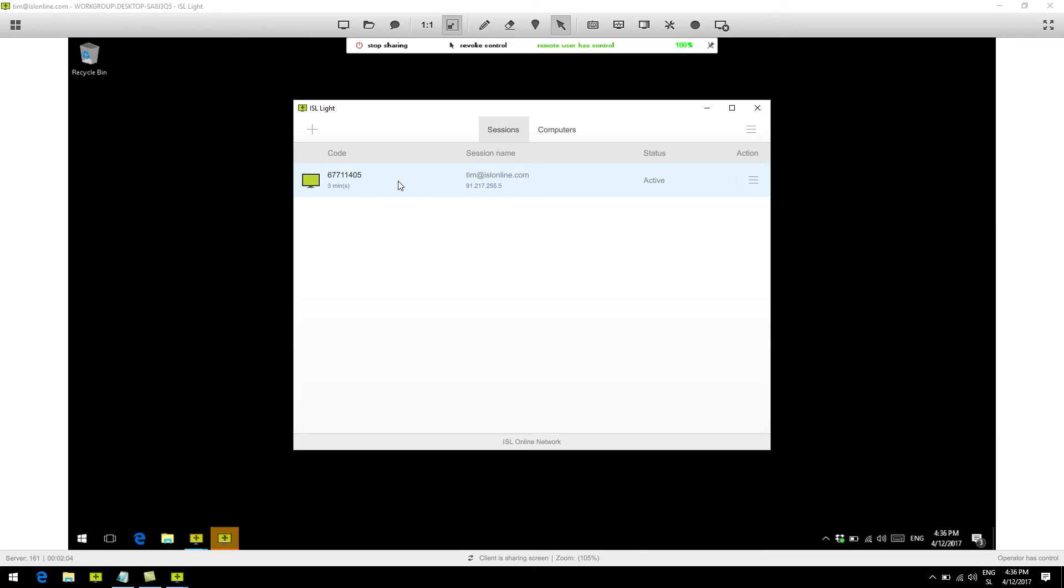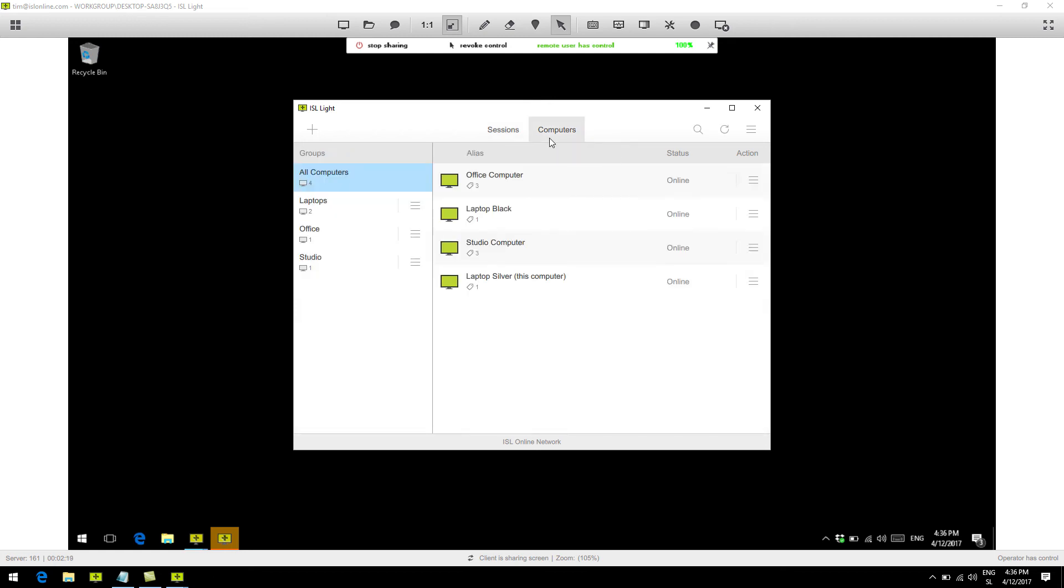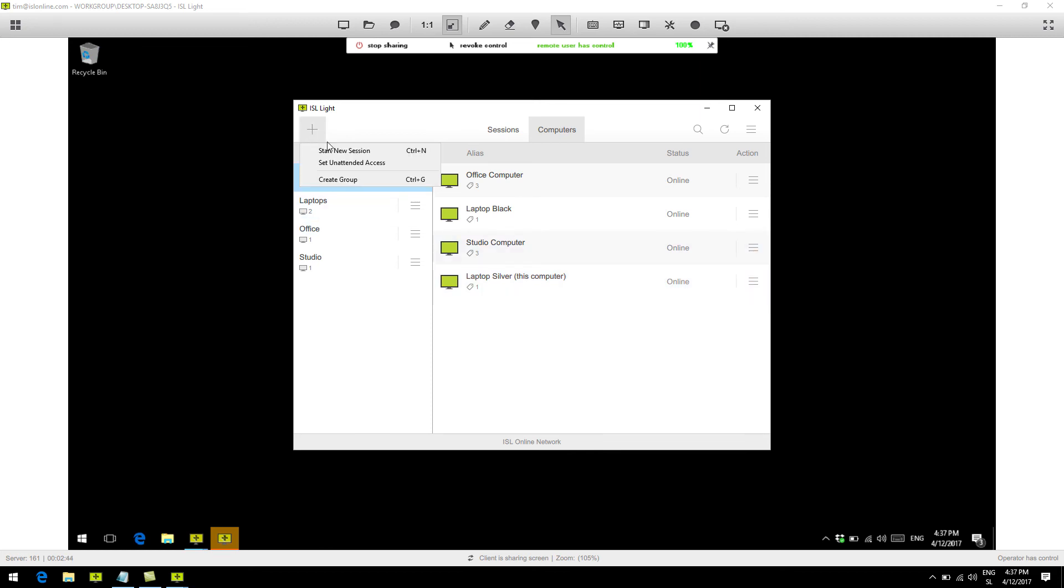Let's run one more, but this time from the computers tab. As you can see here, we have our computers listed. These are the computers we already set up unattended access on. You can do this by clicking the plus button, and click set unattended access from the drop-down menu, then follow the installation wizard.